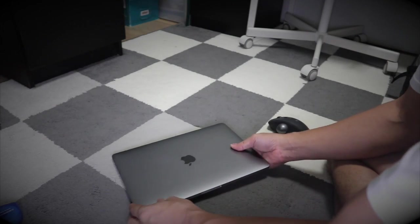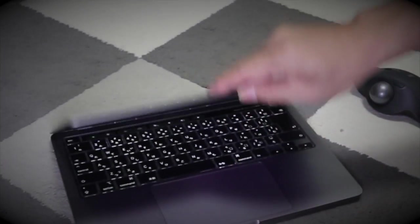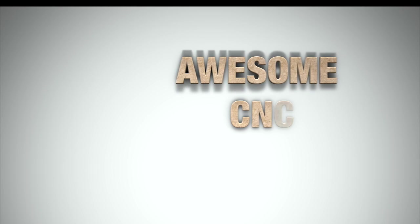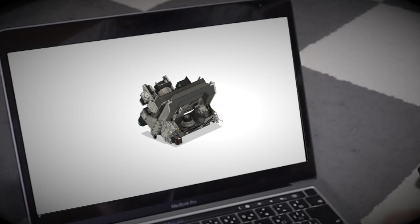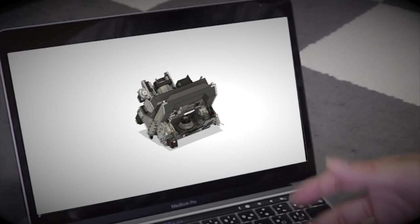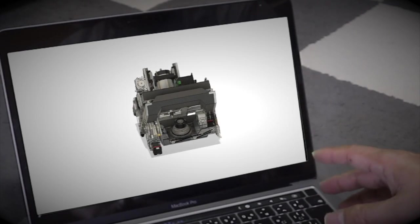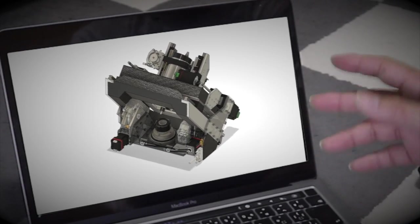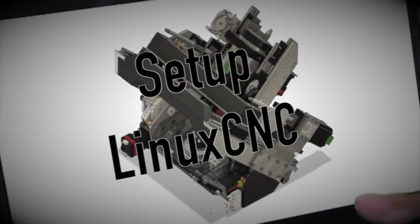Starting LinuxCNC, your gateway to professional 5-axis CNC machining. This time, I will prepare a control software for a 5-axis CNC machine — in other words, the setup of LinuxCNC.